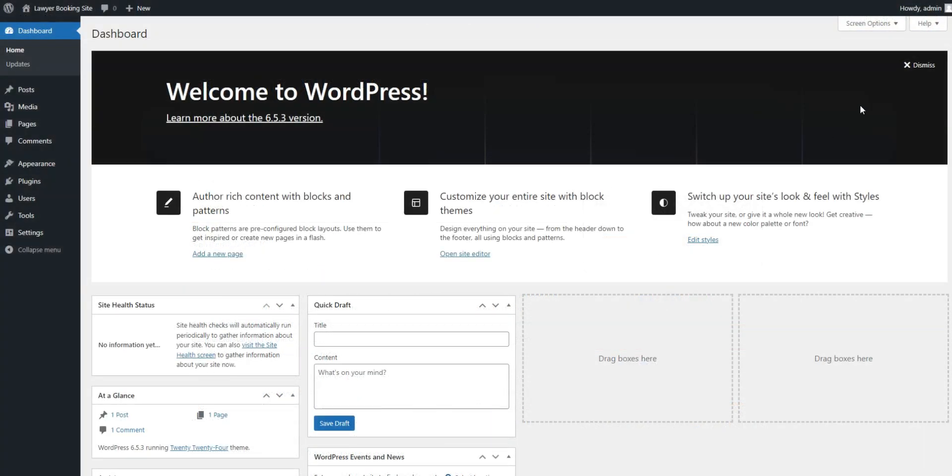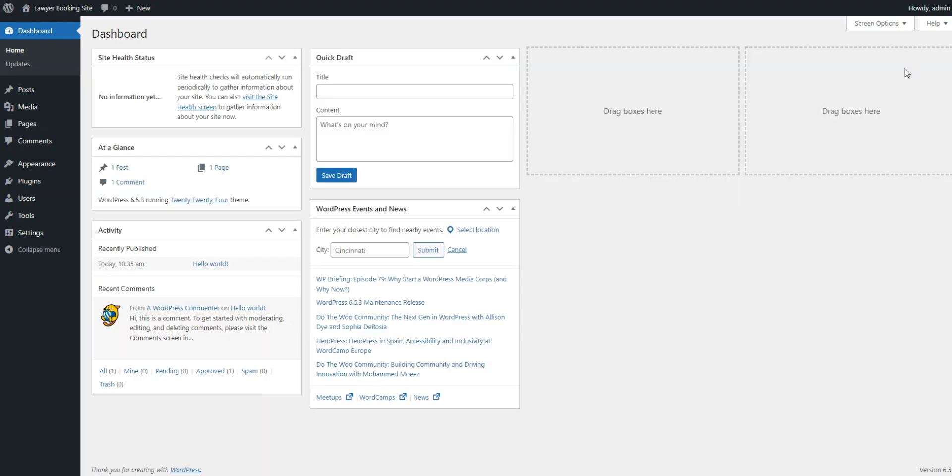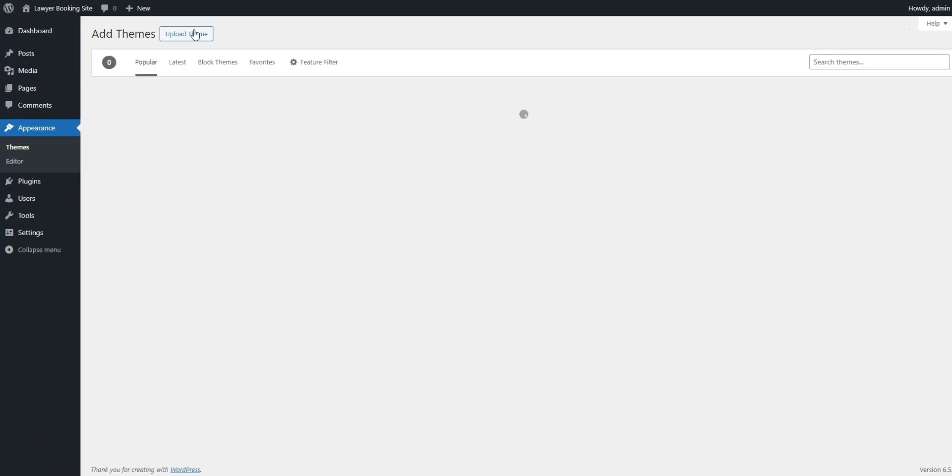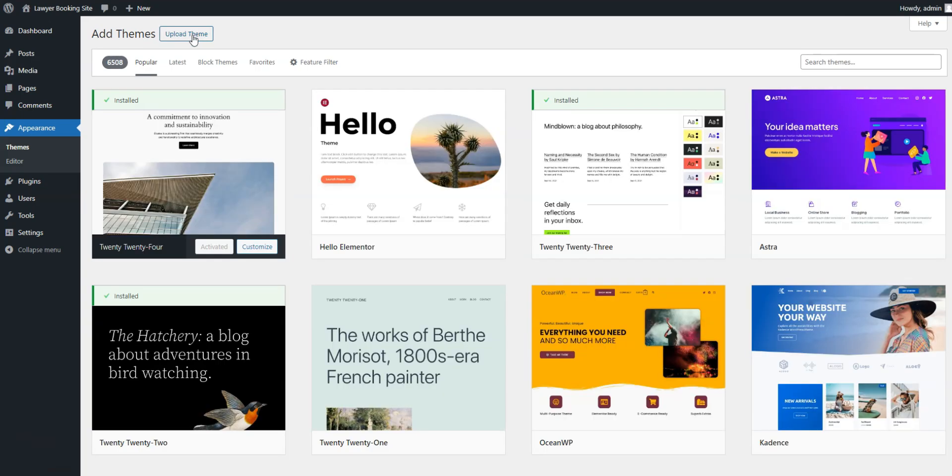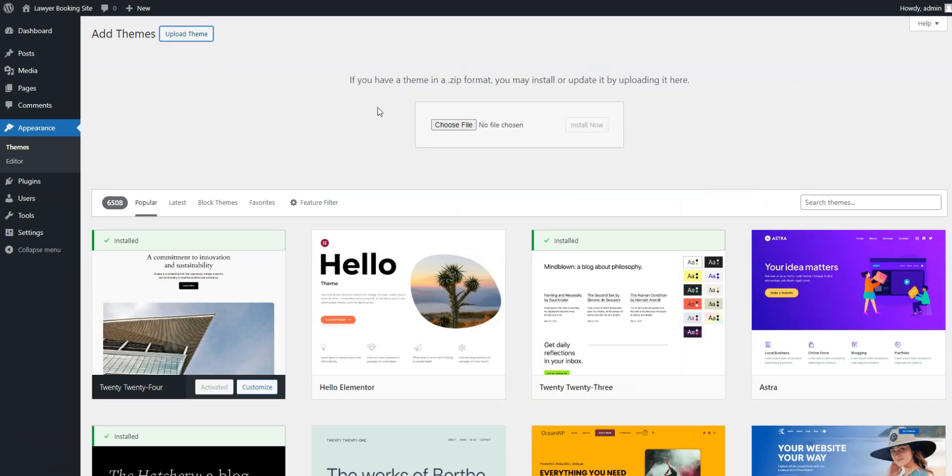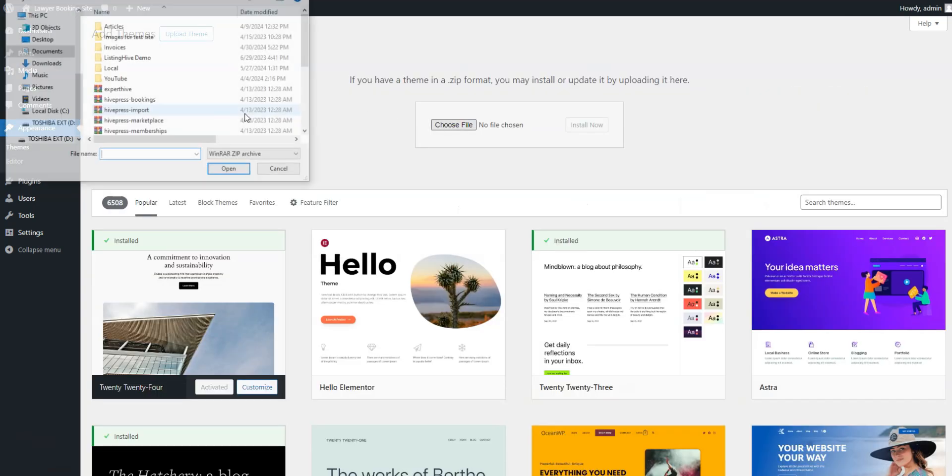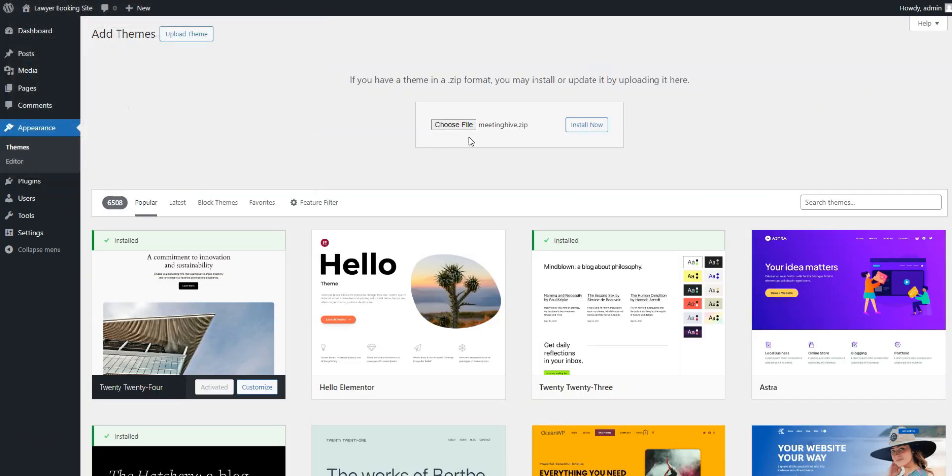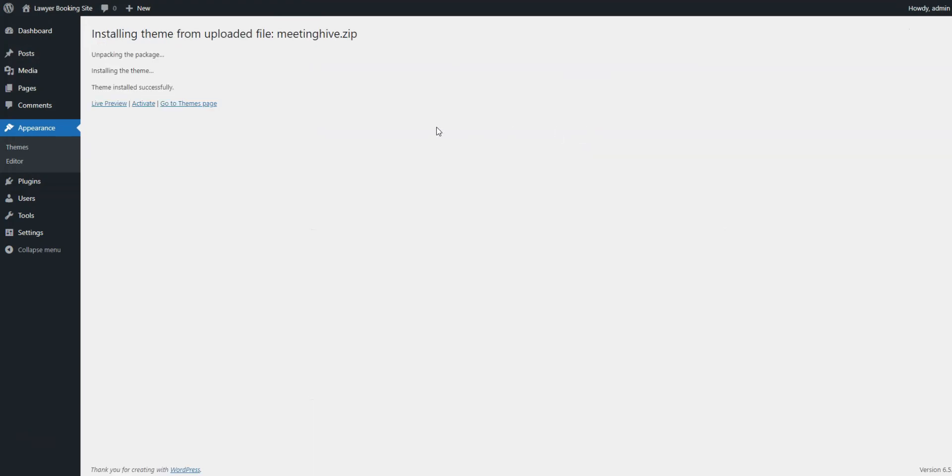First of all, we need to install the MeetingHive theme. Go to the Appearance, Themes, Add New Theme section. Here, click on the Upload Theme button and upload the MeetingHive zip file. Then, proceed to install and activate the theme.